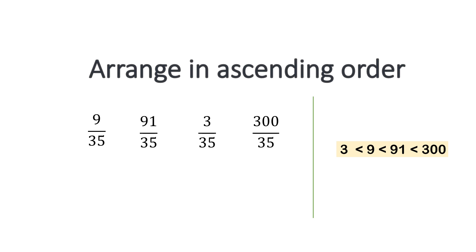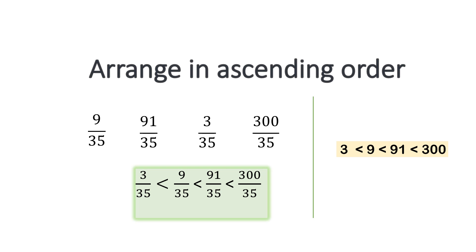Denominators are same, so we do not need to worry about the denominators. So in terms of fraction, 3 over 35 will be the smallest one. That is smaller than 9 over 35. The next will come 91 over 35 and the last one will come 300 over 35.